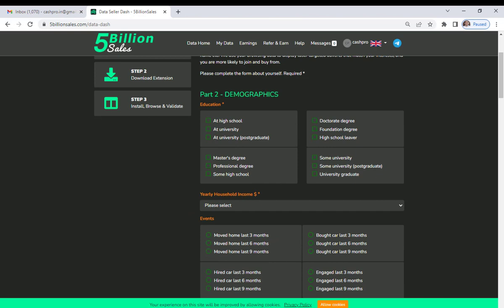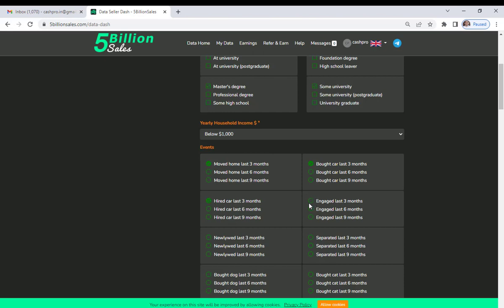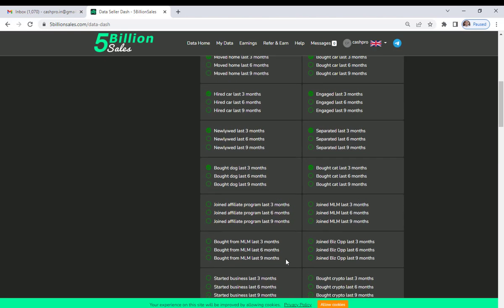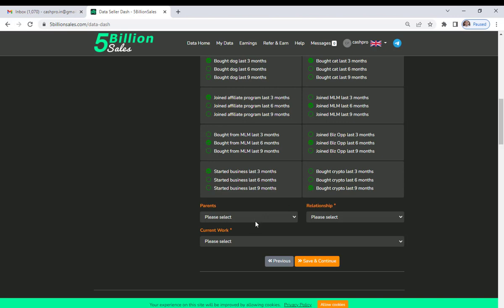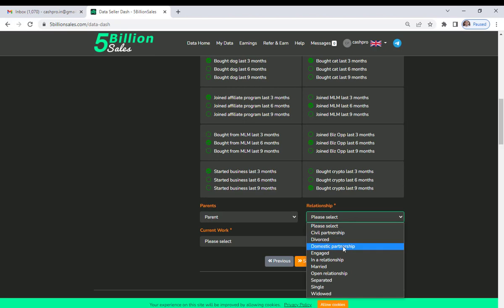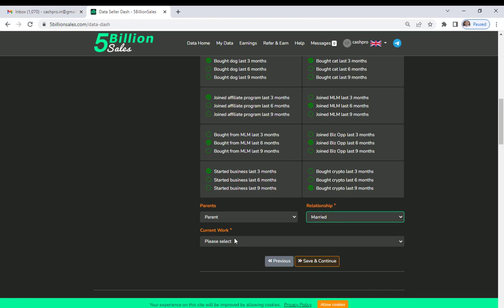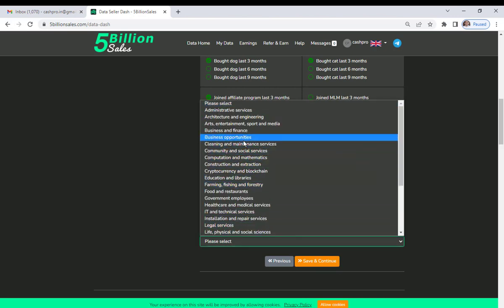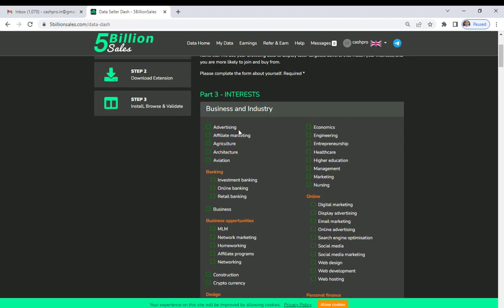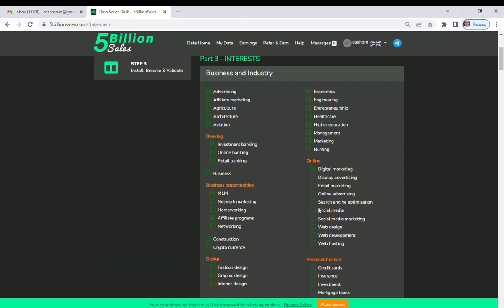Now there is Part 2, and you have to complete four parts in total, step by step. I am going to select randomly just to show you — you can select according to your own choice. Options include parents, marriage, business opportunity — select and save and continue. Part 3 is next; here you select interests like business, affiliate marketing, and online digital marketing.